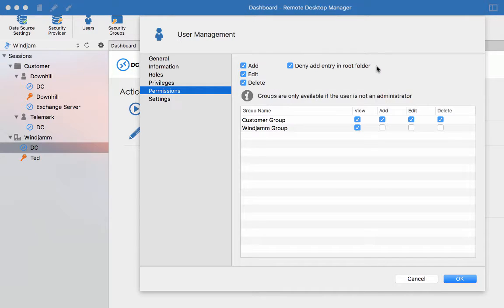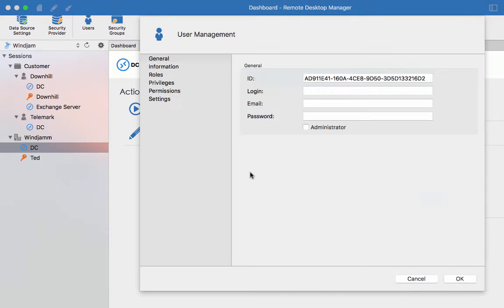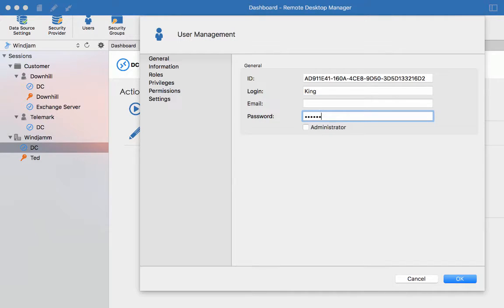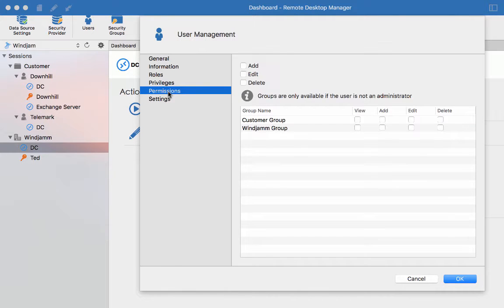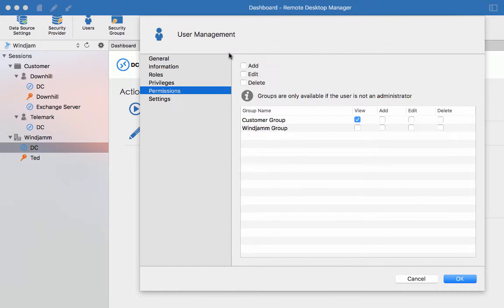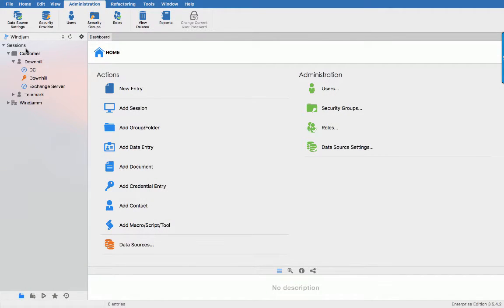Now let's create another user. King working for the help desk. So enter his name, description and password. I want to give him rights to only view what is in the customer group and no permission at all on the WinJam group. So there is no need to enable the add edit delete right since I am not granting him those rights on either groups. Let's play around with that and see how those permission will apply to the data source.